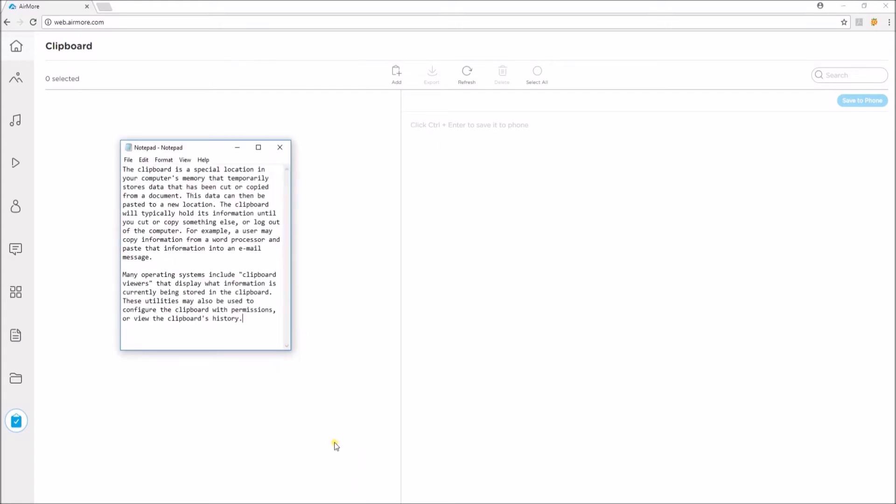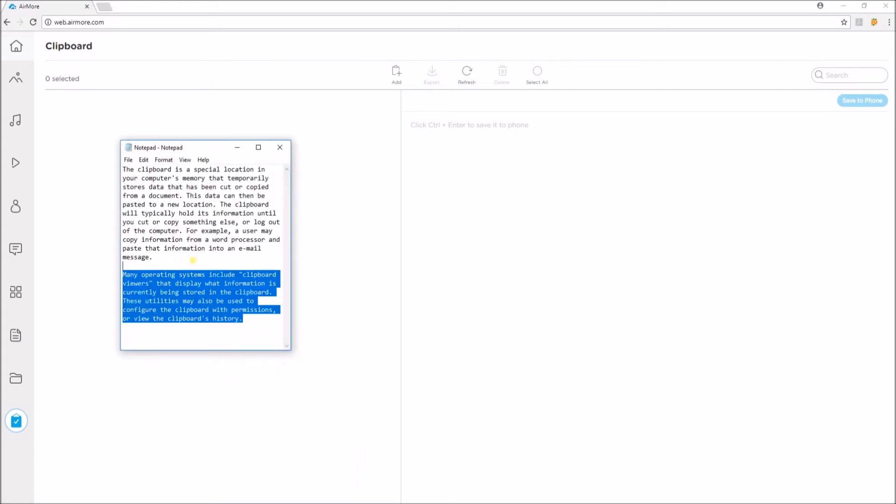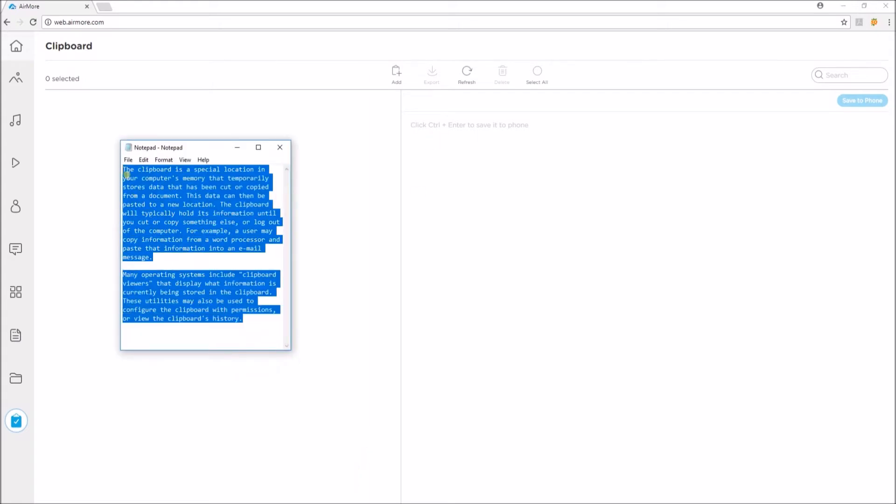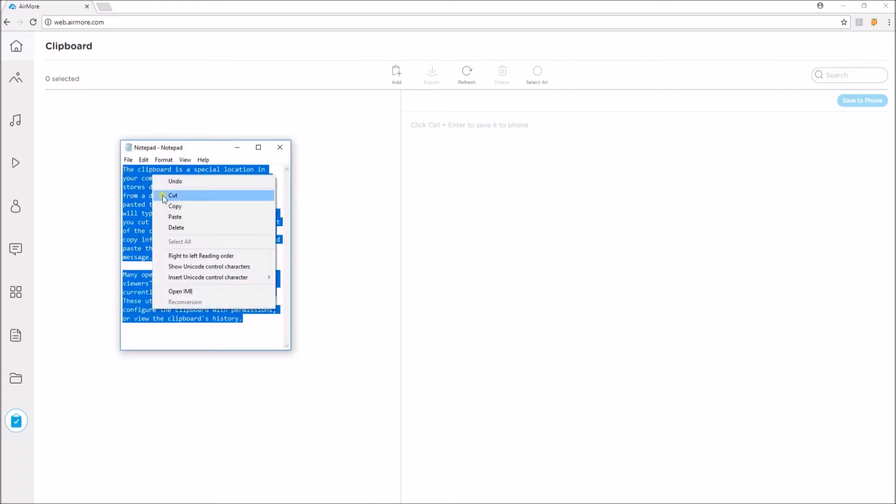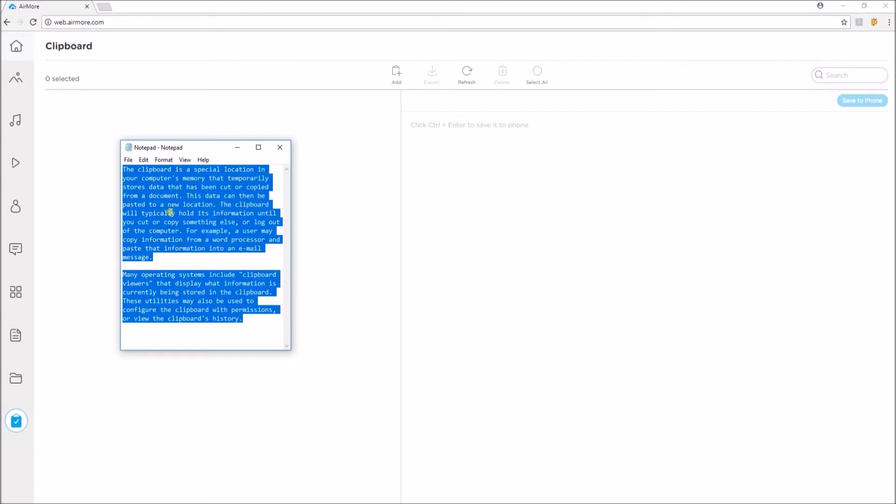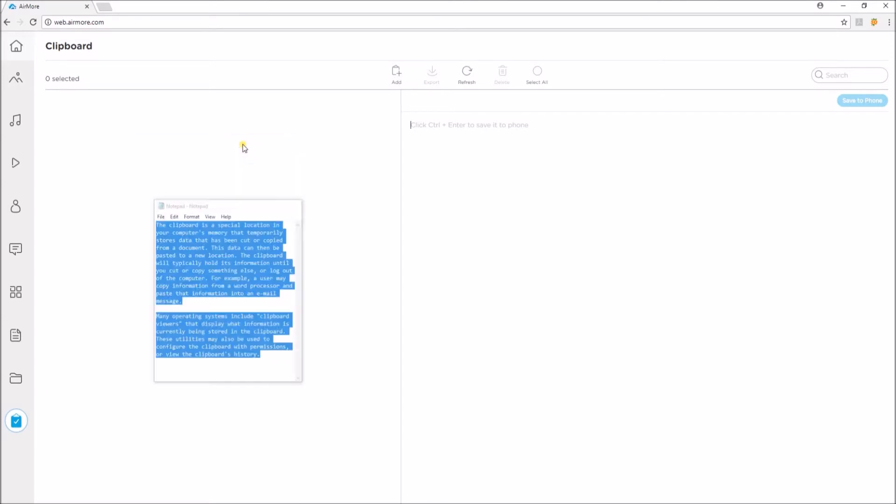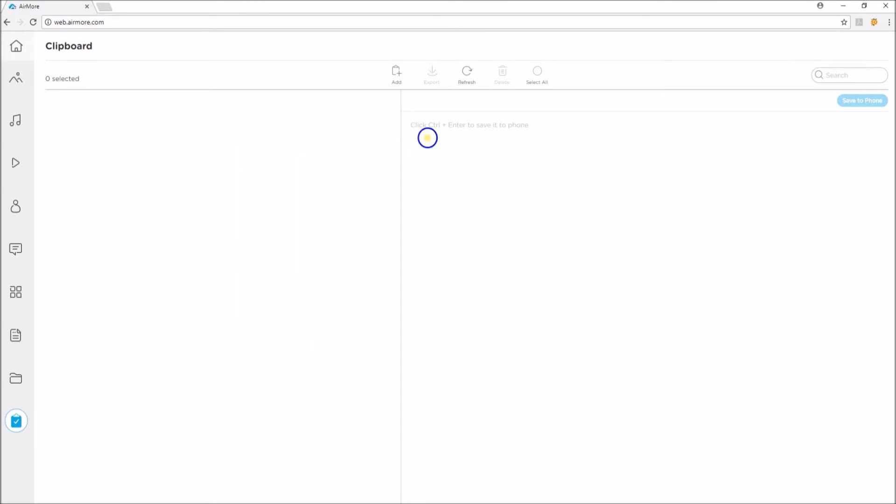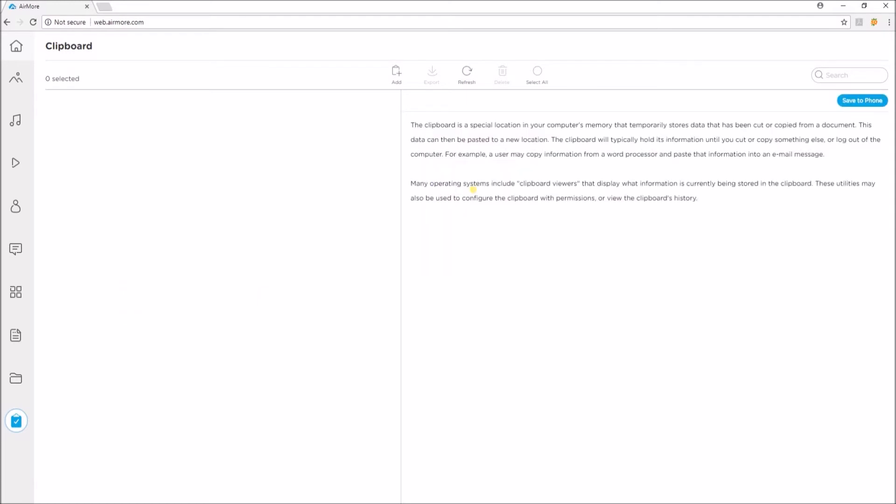Highlight the text that you want and then hit Copy. Go back to AirMore and then paste the text that you copied and click on Save to Phone.